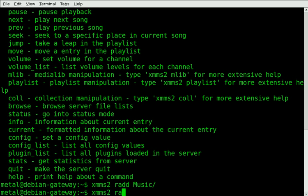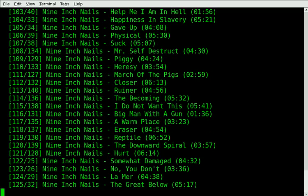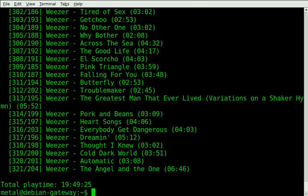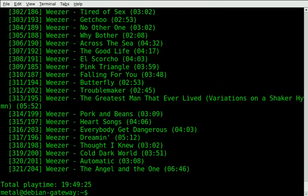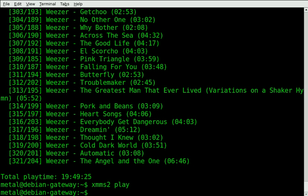Now if we type in XMMS2 and we type in list, it lists all your music in order. Now we can hit XMMS2 and type play, and it starts playing our music.